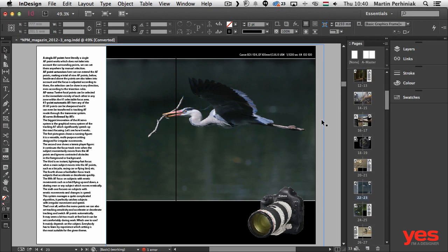Hello and welcome to Design Tip of the Week from yesimadesigner.com. My name is Martin Perhiniak and today I'm going to teach you a very important lesson about InDesign and how to handle all the words at the end of lines in your documents.